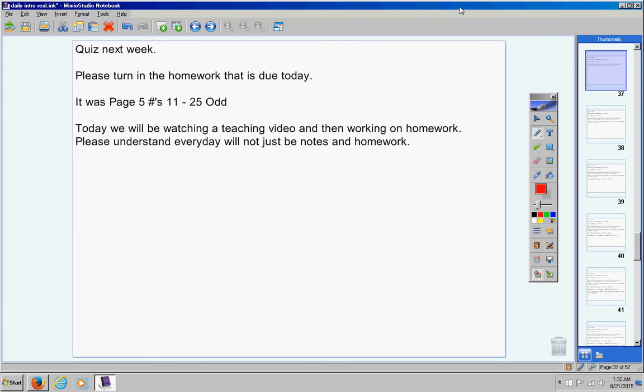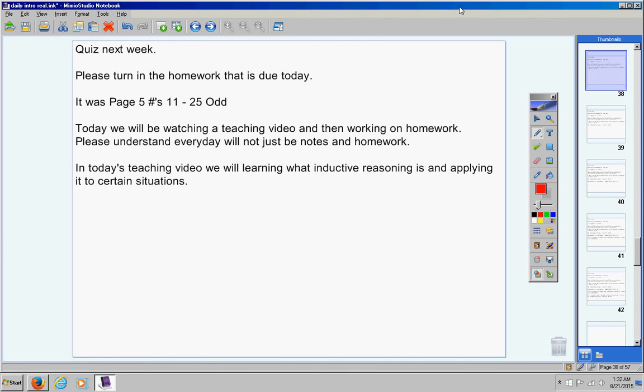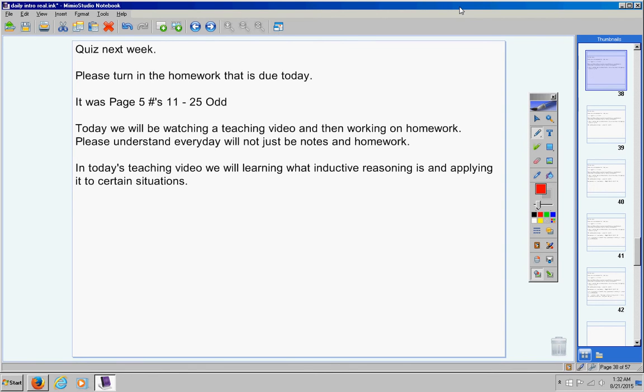So understand that it's not going to be every day notes, homework, notes, homework. In today's teaching video, we will be learning what inductive reasoning is and applying it to certain mathematical situations. So that's our goal today in the video.